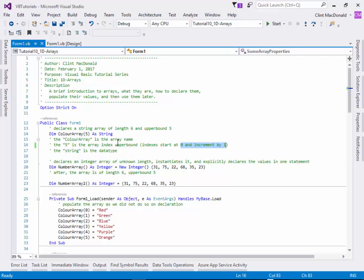Each element in the array is completely independent when we're making this one called color array. That doesn't mean we have to put the names of colors in there. I can put my name, my street address, I can put any string I want. So each independent element is different and can be different.